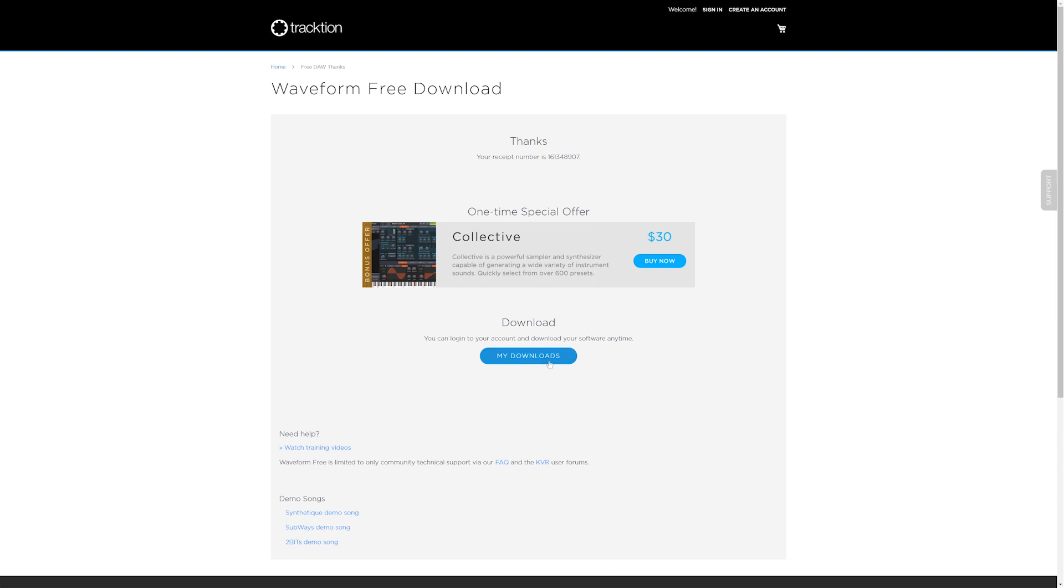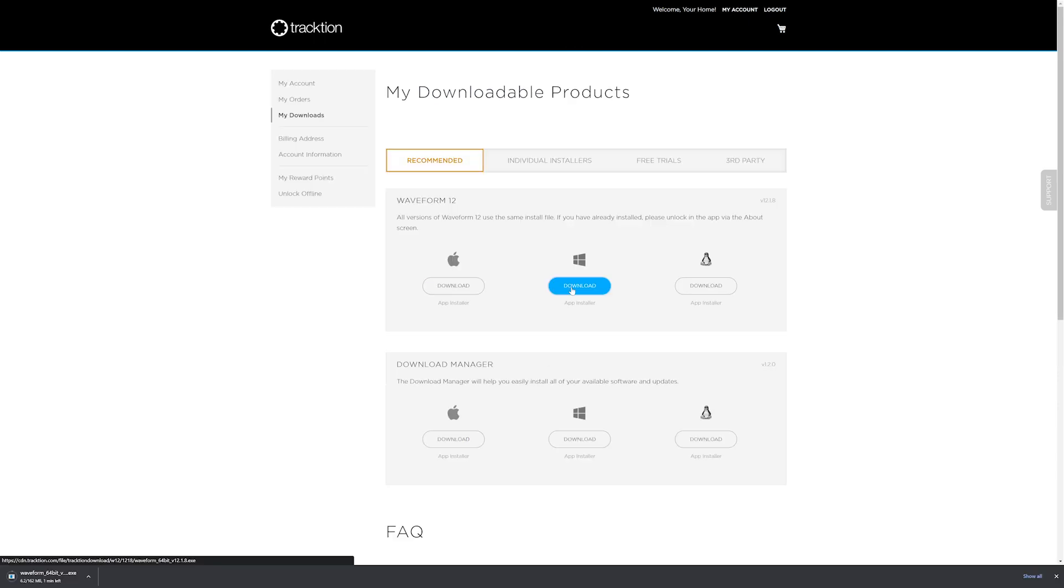Next, go to My Downloads and log back into your account. You'll now choose to download the Windows or Mac installer for Waveform.